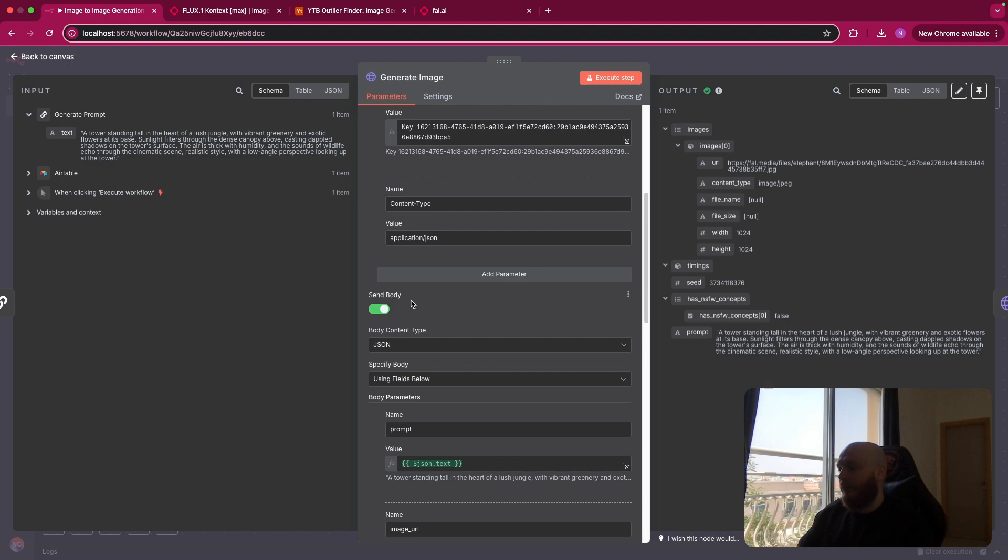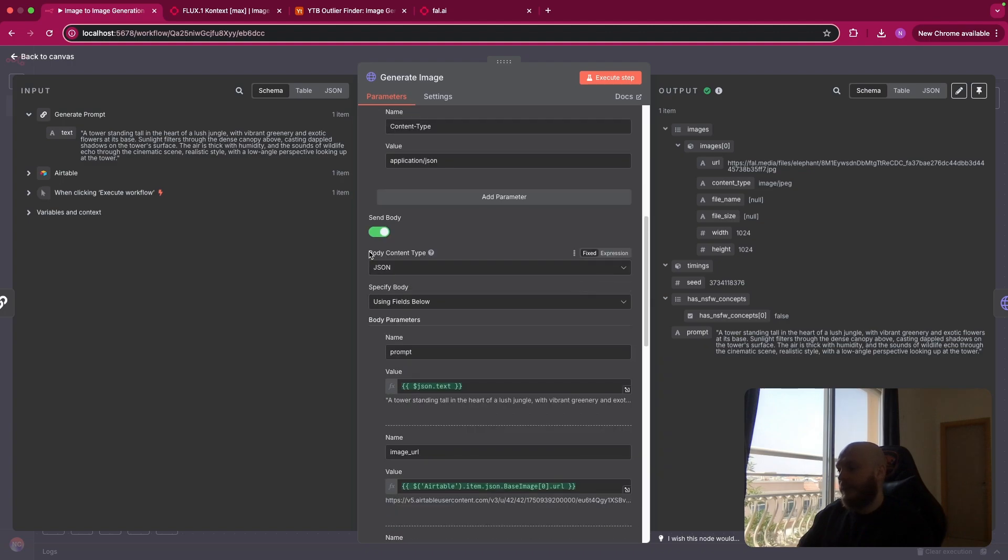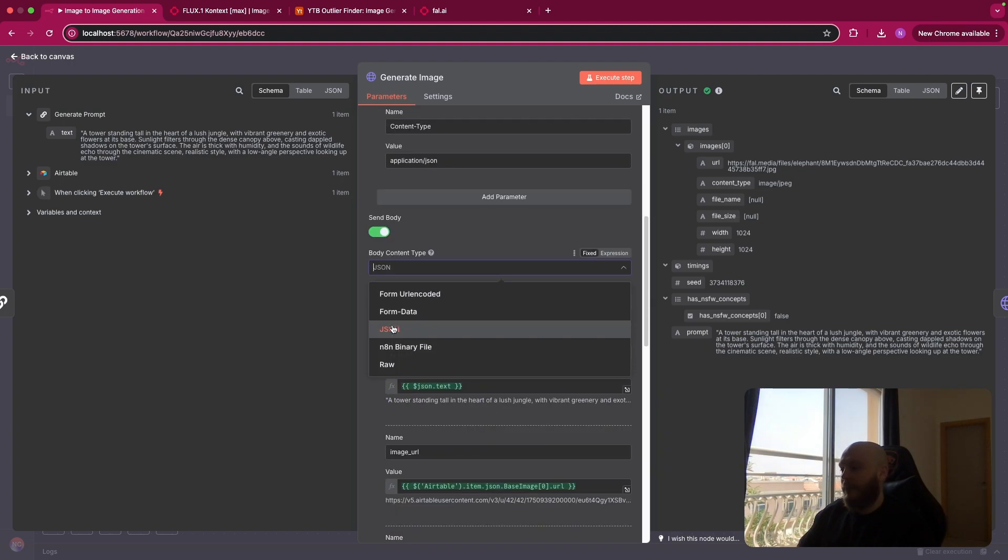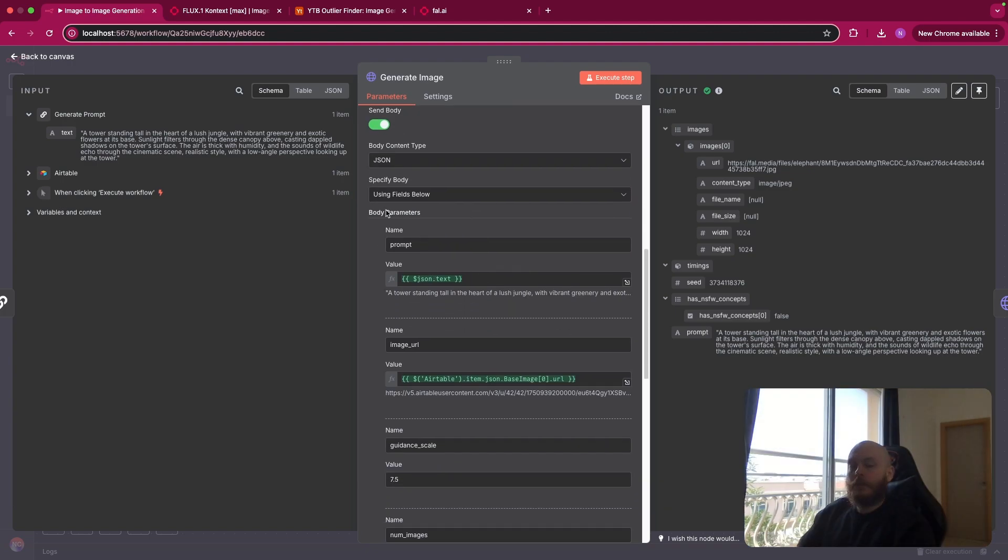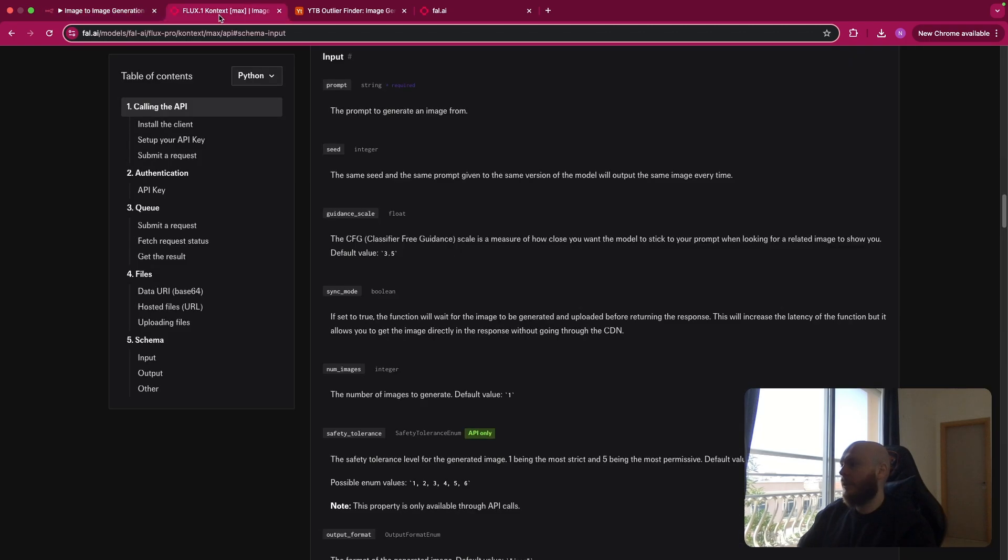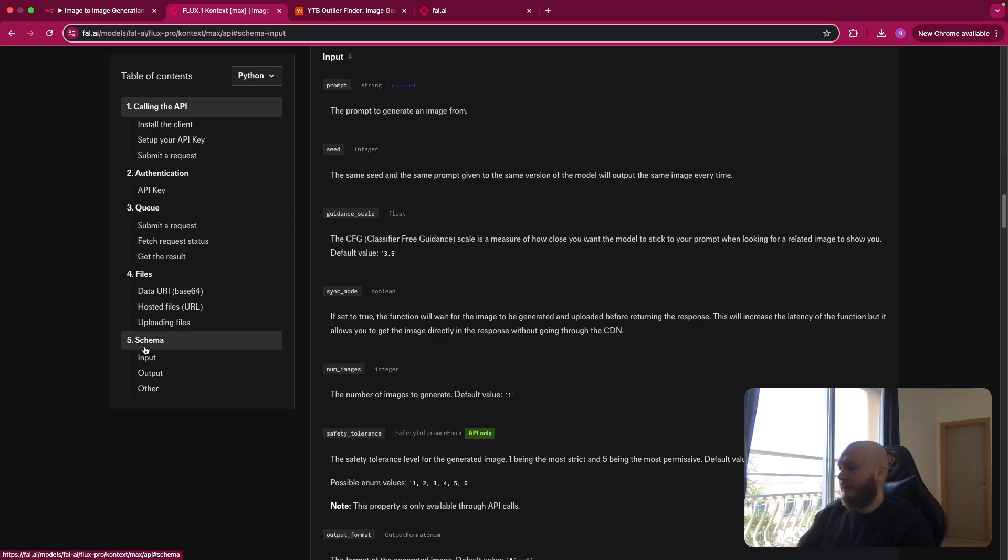Then that's where we'll enter all the parameters for the request for Flux1 Context Max model. So you send a body. The body content type is JSON and you use the field below. So just as a reminder, you can find all the parameters for the model in File AI documentation. So you go on the documentation of the model. You go on schema input. And as you can see, we have all the parameters.